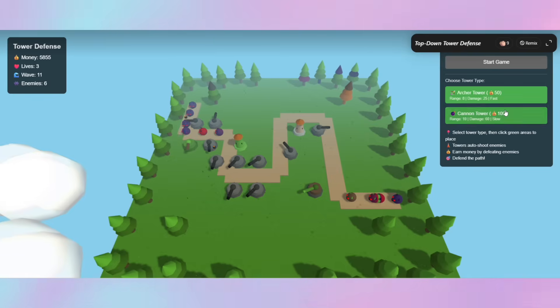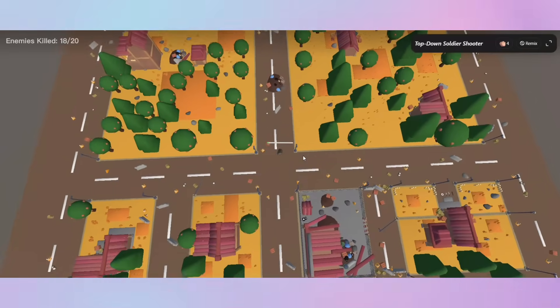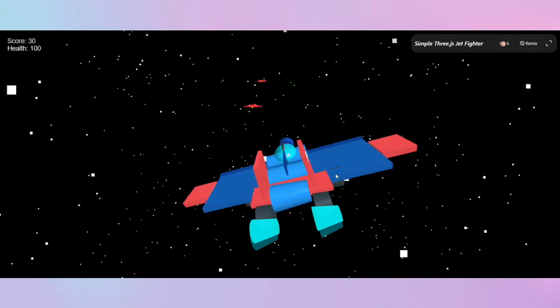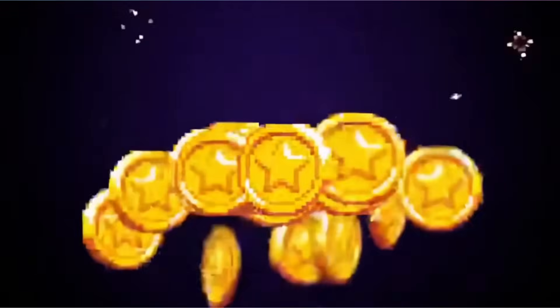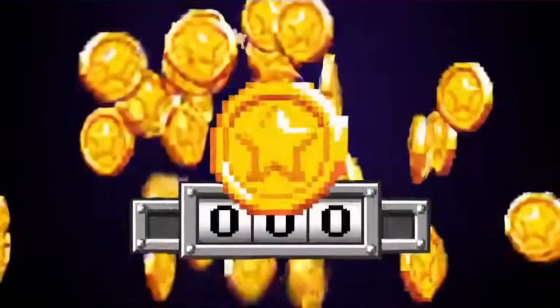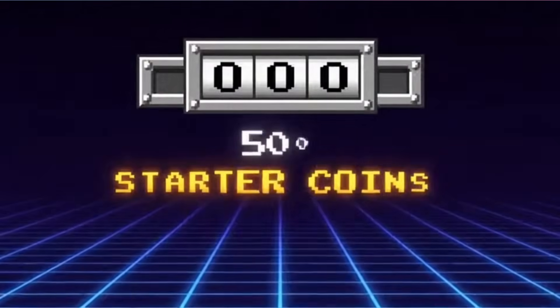With Zilla, your creativity has no limits. Click on the link and try it out for free with 500 starter coins.